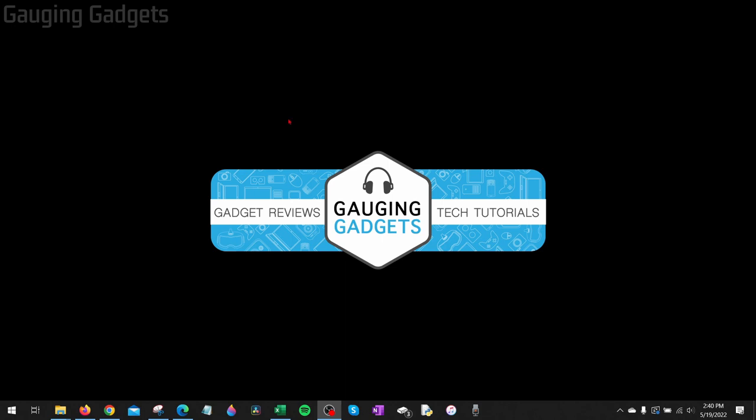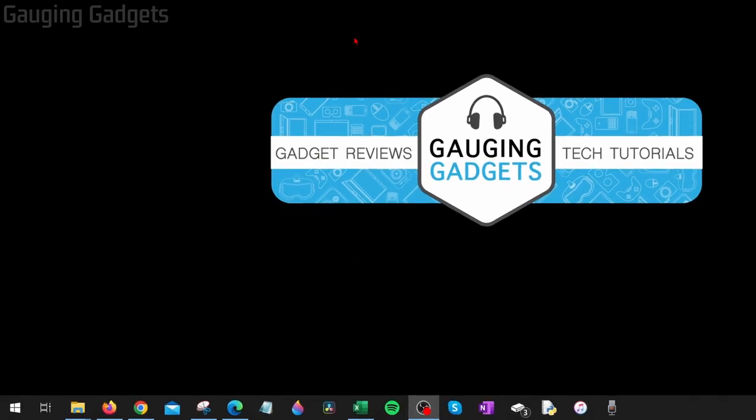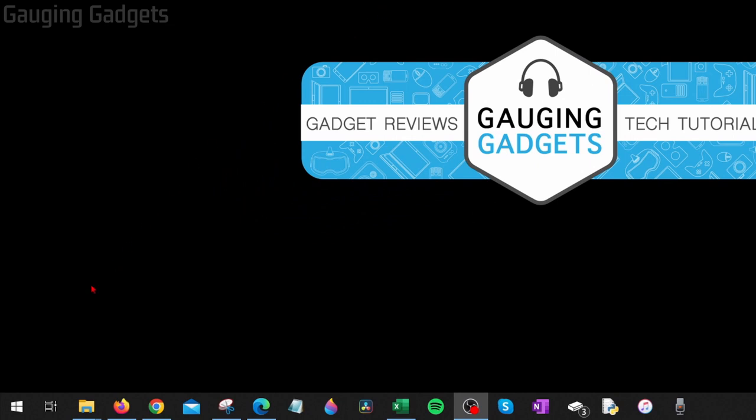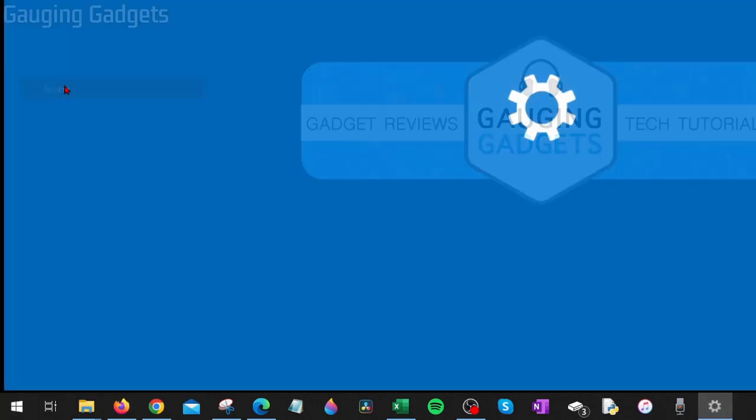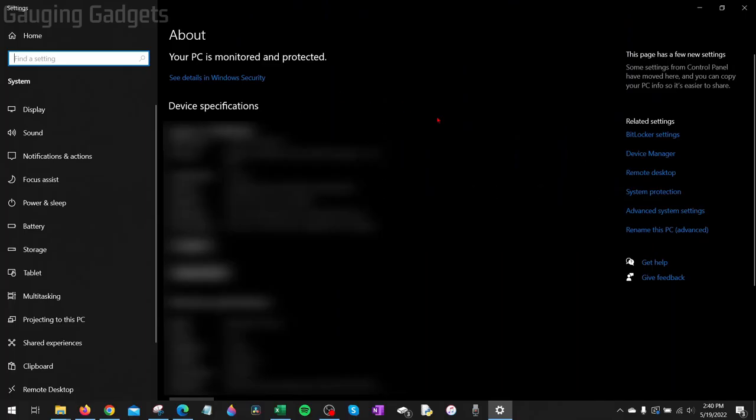To get started with changing the virtual memory in Windows 10, the first thing we need to do is simply go down to the Windows start button in the bottom left, right click it, and then go up and select system. This will open the system settings for your Windows 10 computer.